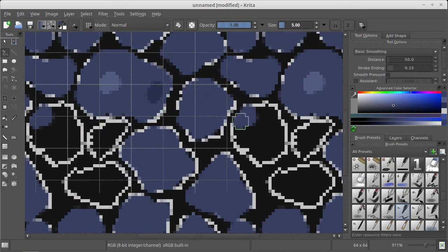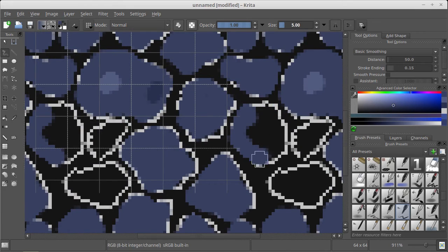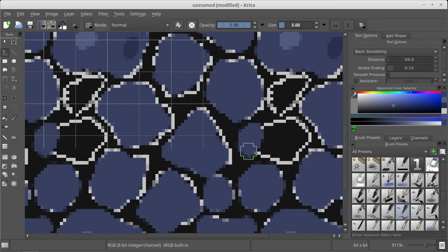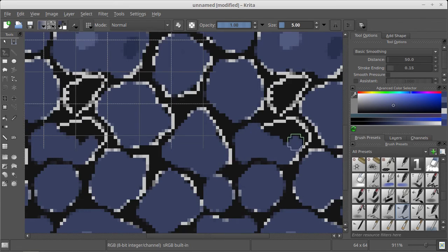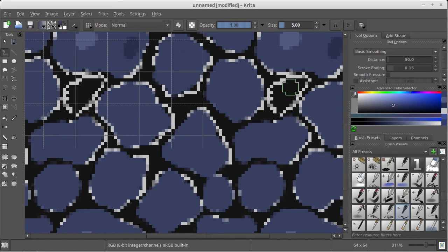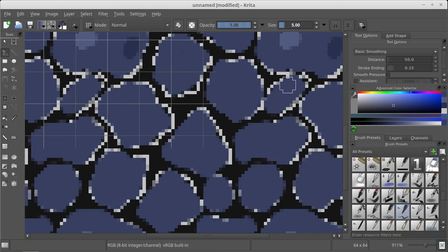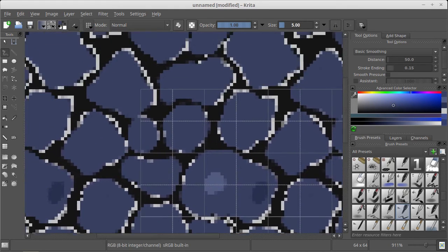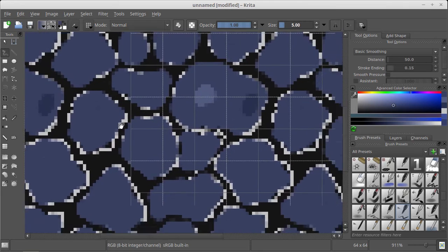You know, using GIMP that was quite a nightmare, and MyPaint doesn't have this possibility as far as I know, or maybe it has.